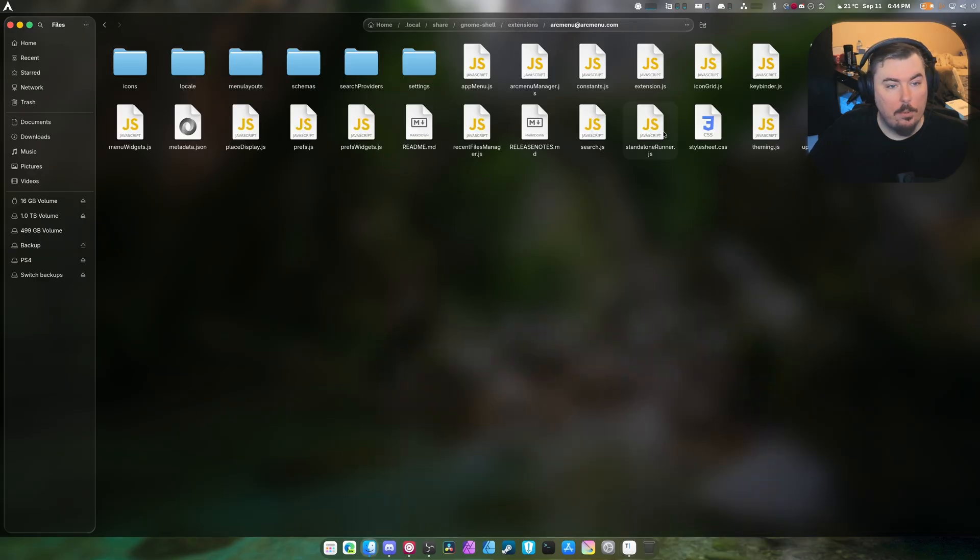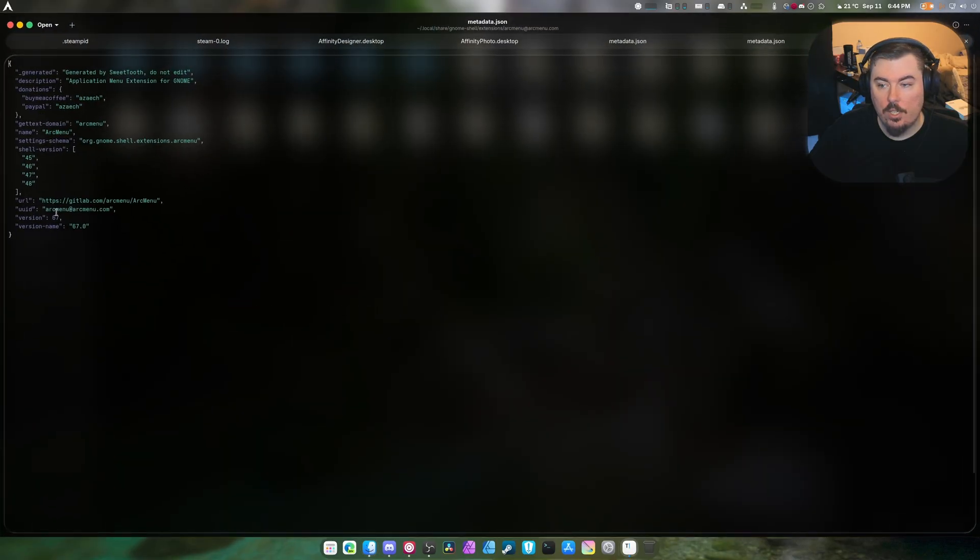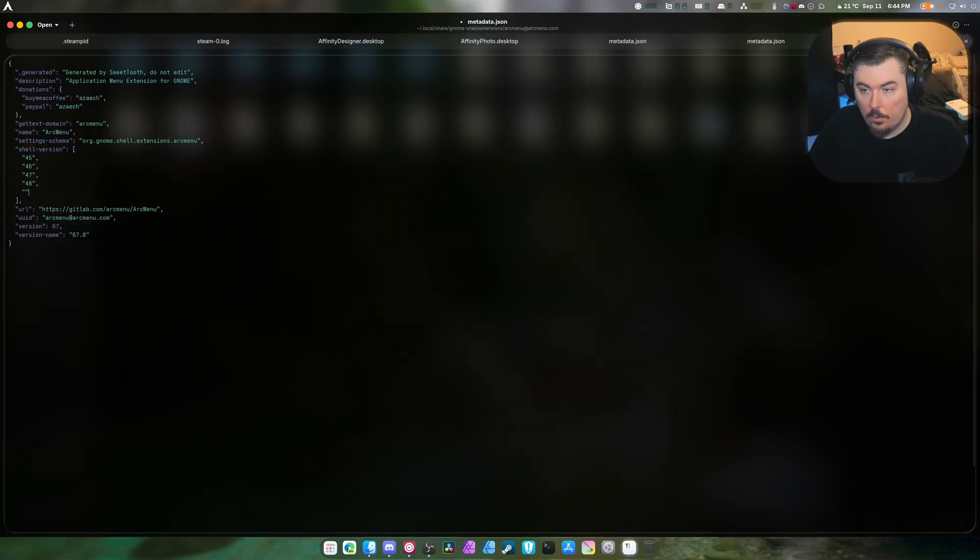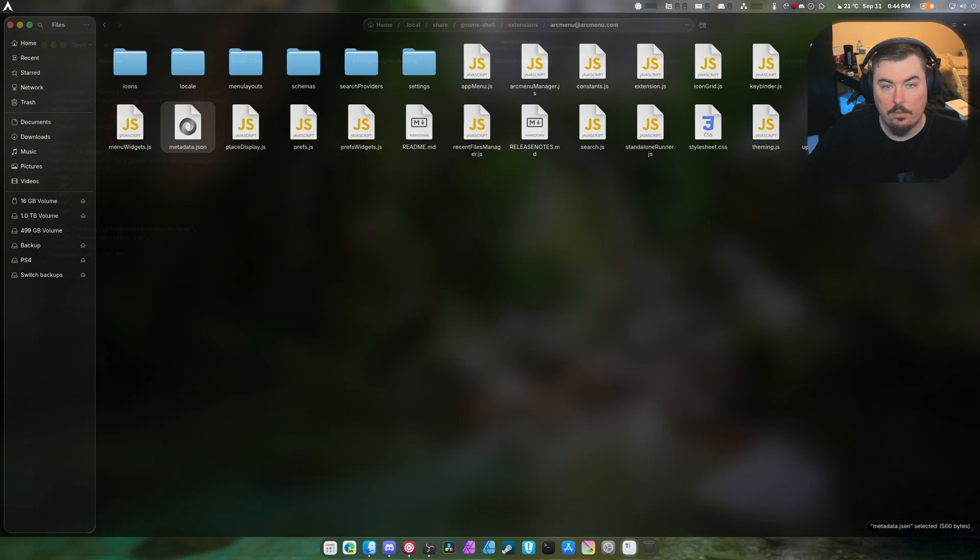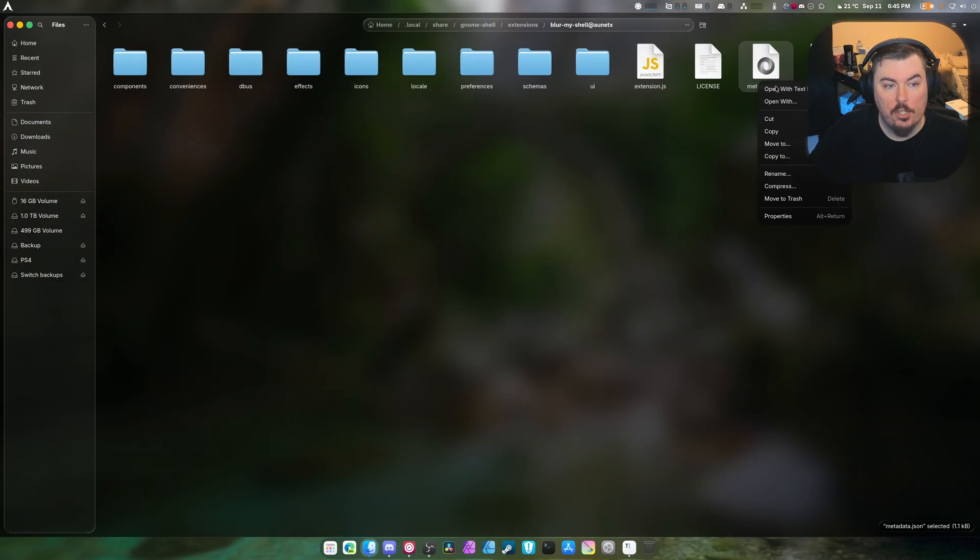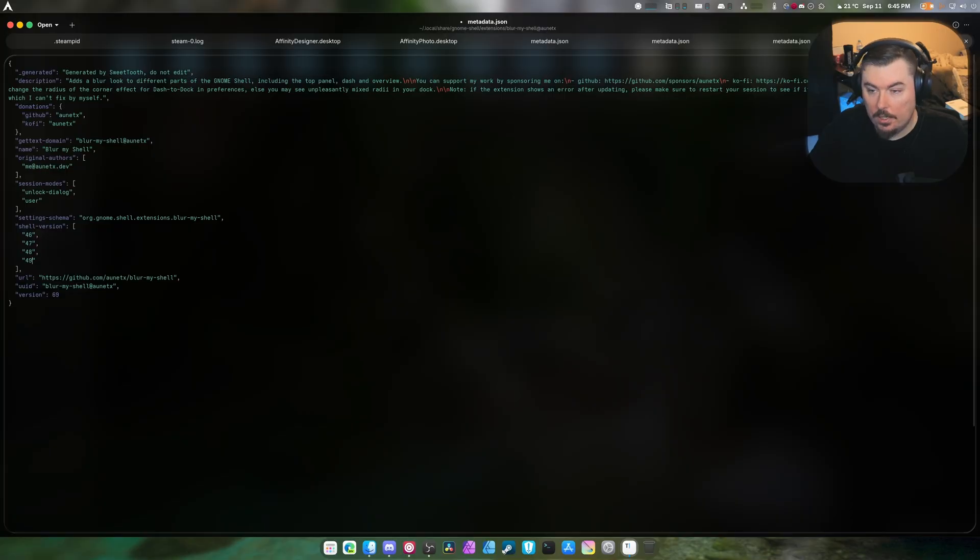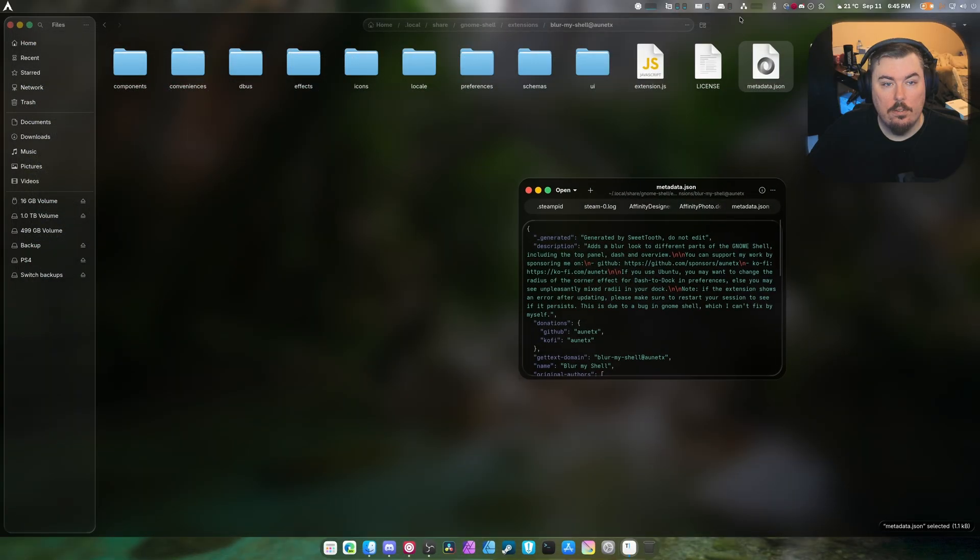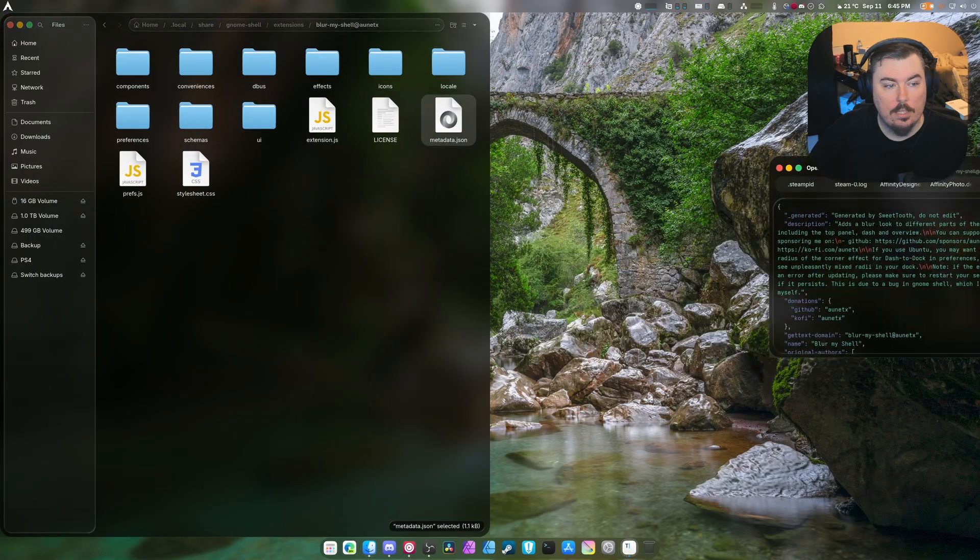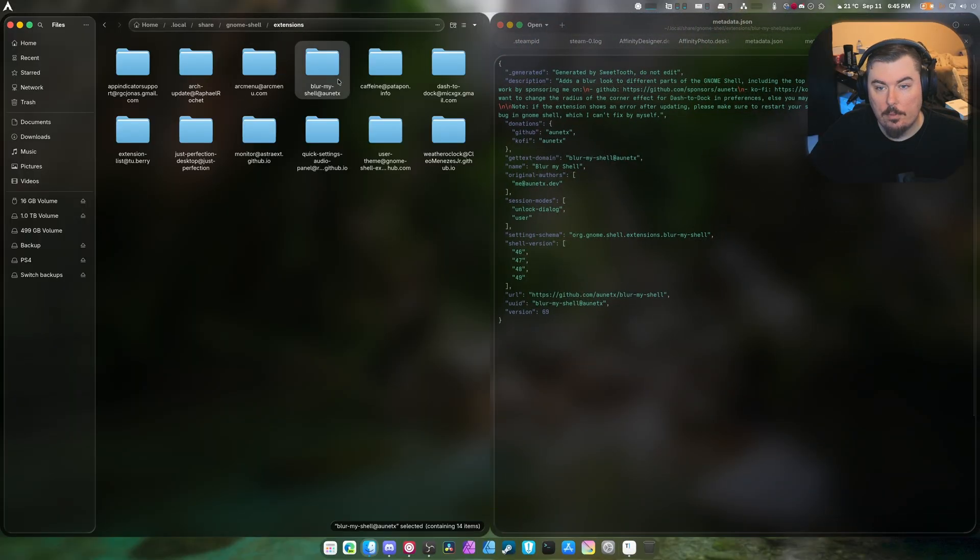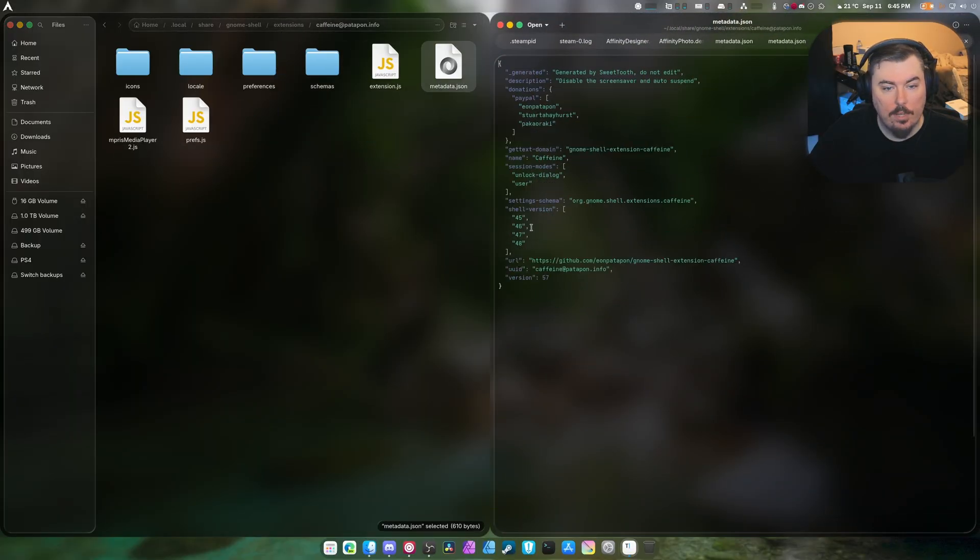Same thing with Arc Menu metadata.json and we're going to add 49. Control-S - that's how I'm saving everything. Same with Blur My Shell. Did you know that Blur My Shell just works? Yeah, that's the cool part. Once again we're going to follow the standard and add 49, and we're going to hit save. Now instead of constantly going back and forth like this, it's a lot easier to just do that.